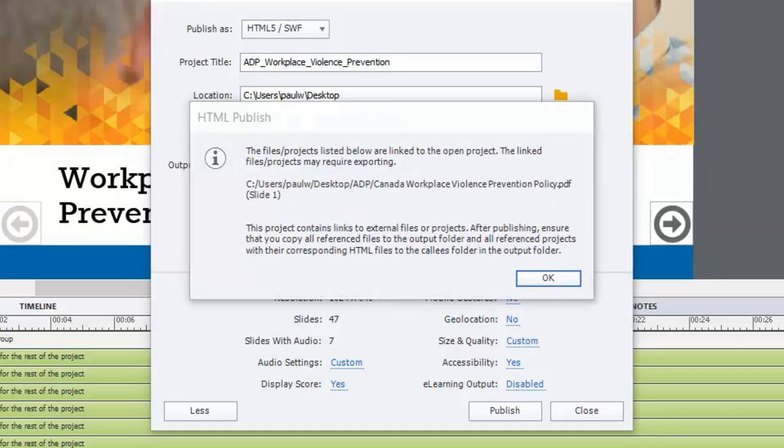Sometimes when your course links to files or other web addresses or PDF files for example, you may see this message on the screen. Since one of the interim versions of Adobe Captivate version 9, I've no longer had to actually copy these files over.